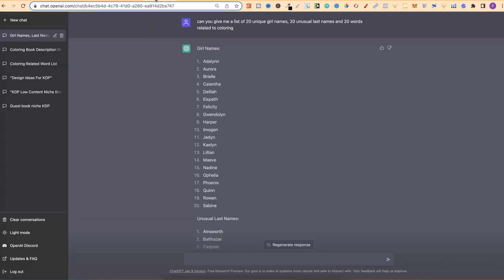But now, with the use of ChatGPT, you can do all of this within a fraction of the time. Let me share with you how I've been doing this using ChatGPT.